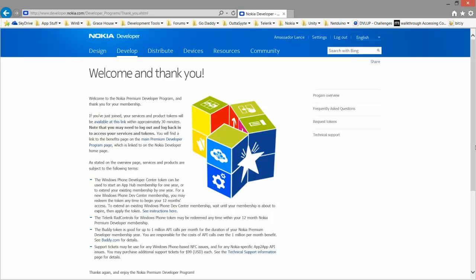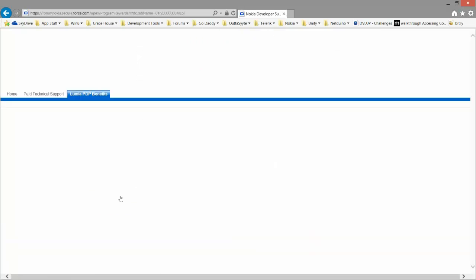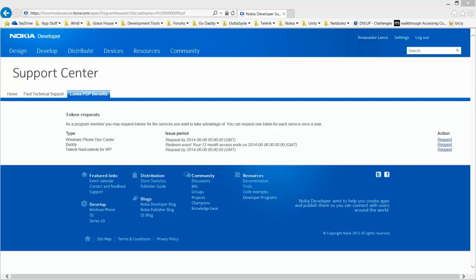So the next step would be to check in on your tokens. Request Product Tokens. You'll be brought to the Lumia Premium Developer Program Benefits tab. It takes a minute, so don't leave the page until you see this generated. You'll notice the token requests.